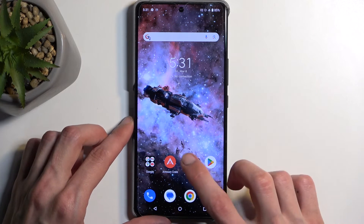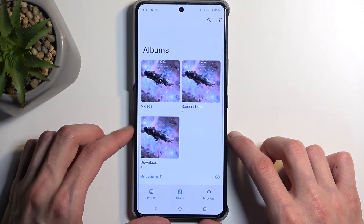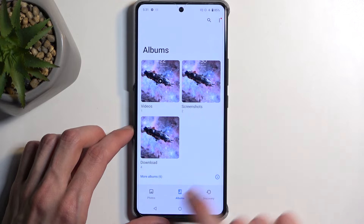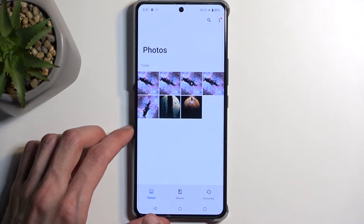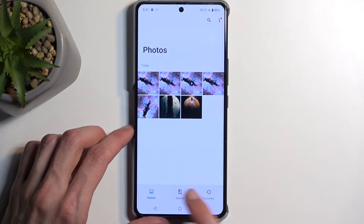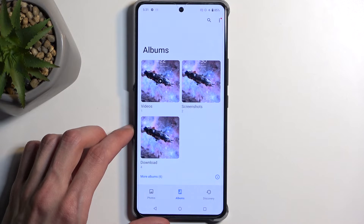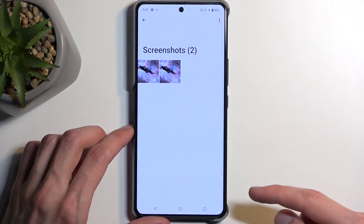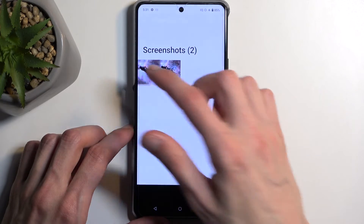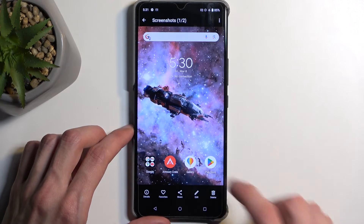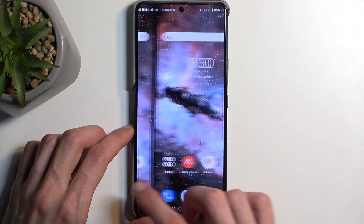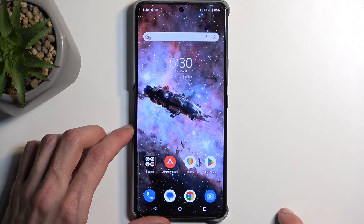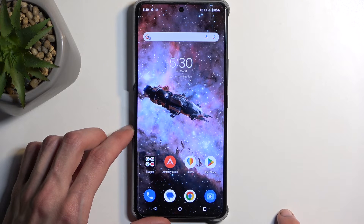Once you have captured any kind of screenshot, you can find it in your Photos application. It will be visible under Photos, or you can also navigate to Albums and open up the Screenshot album, where you will find just the screenshots you've captured during the time of using your device.